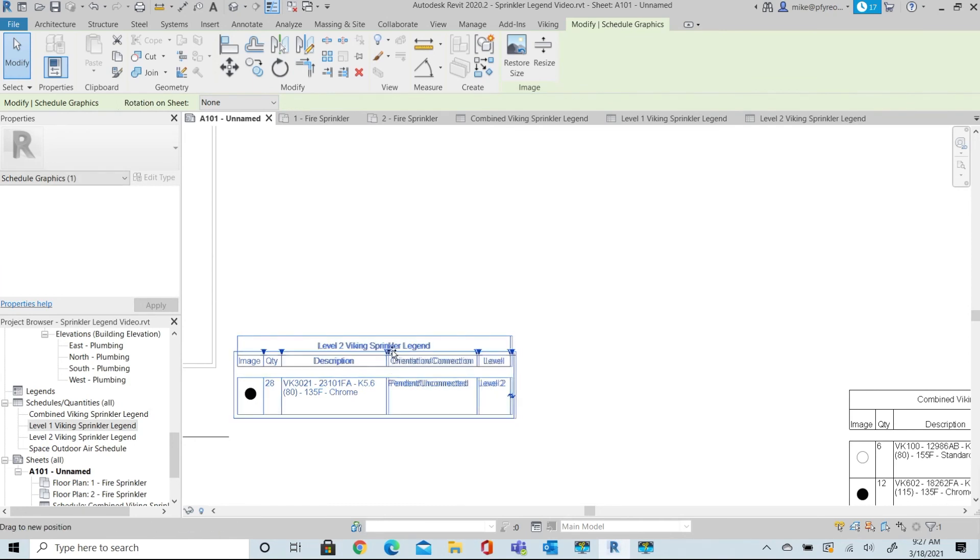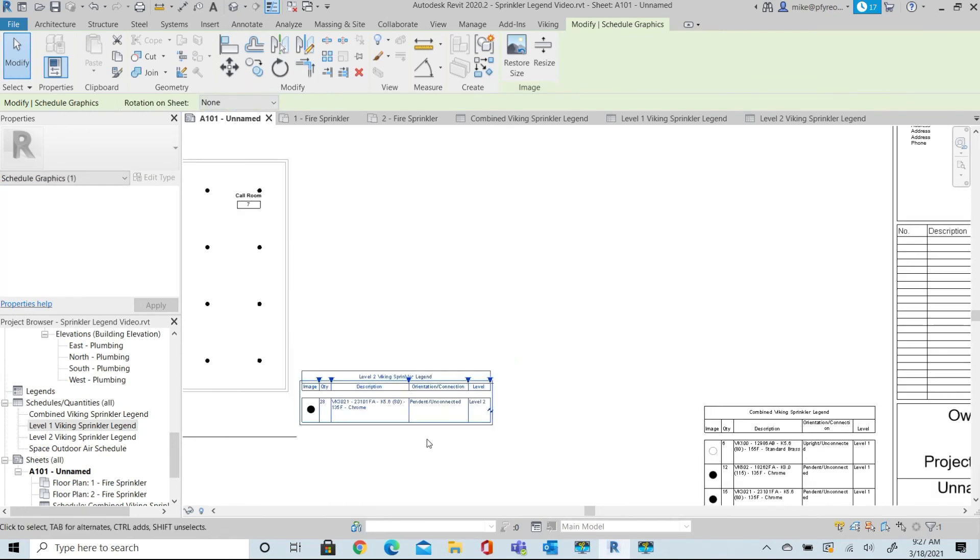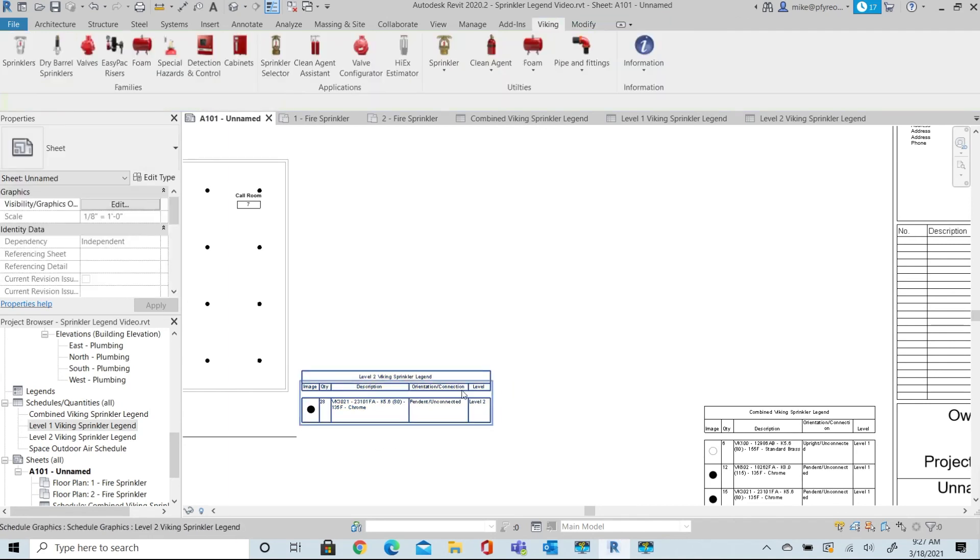So here we have three Sprinkler Head Legends: one for Level 1, one for Level 2, and a combined total for the entire project.